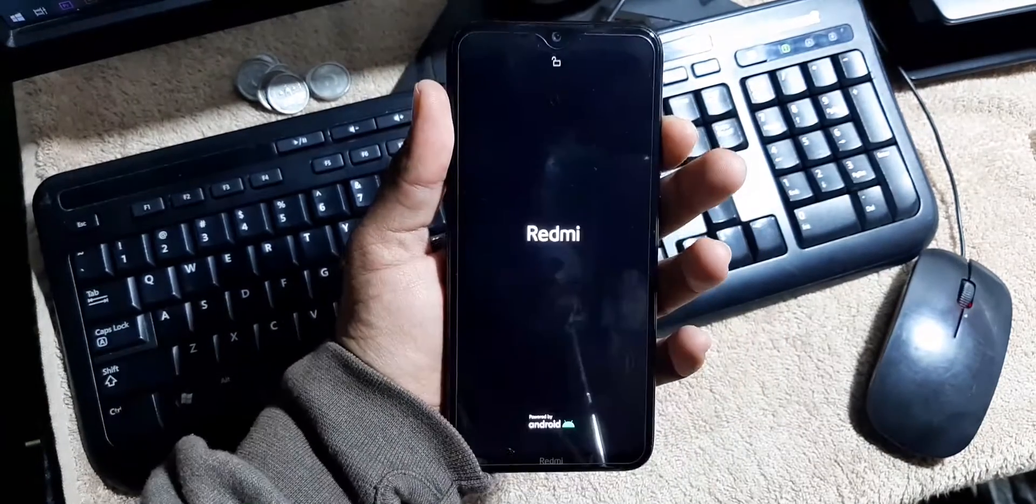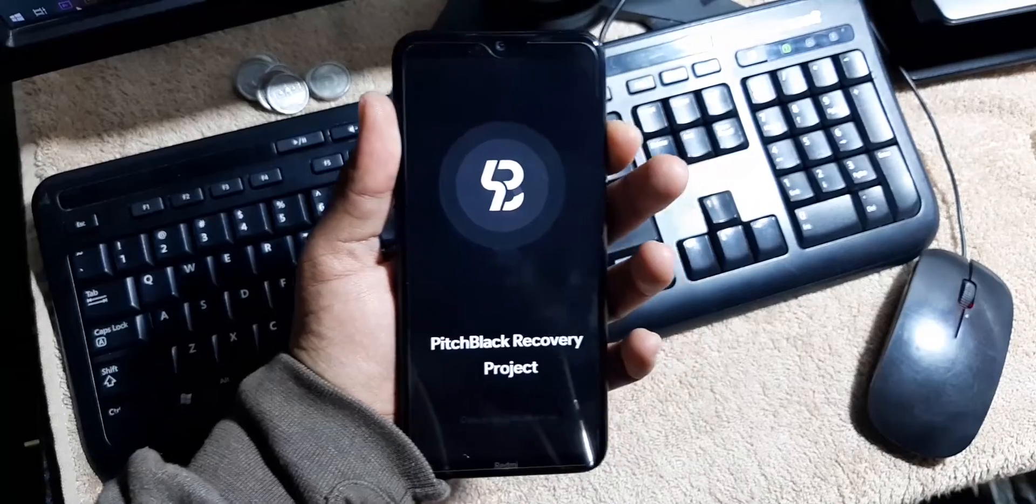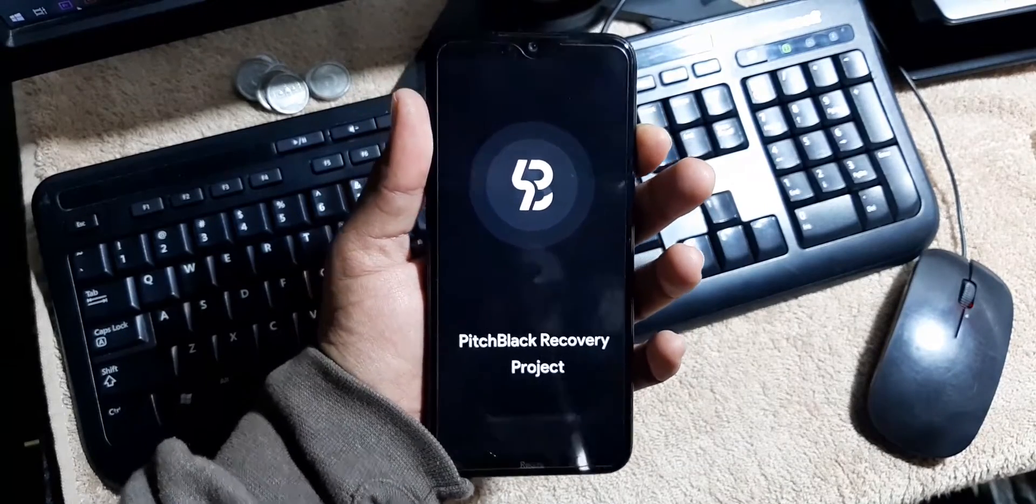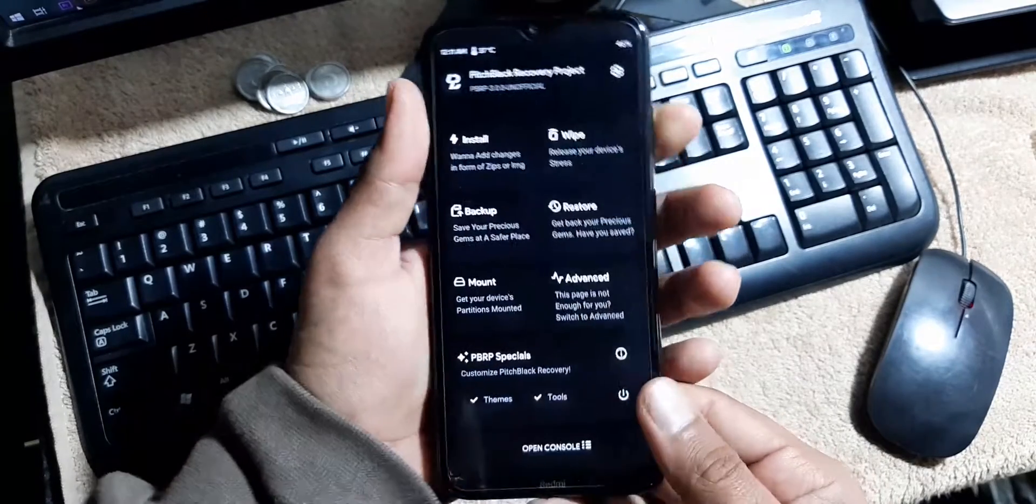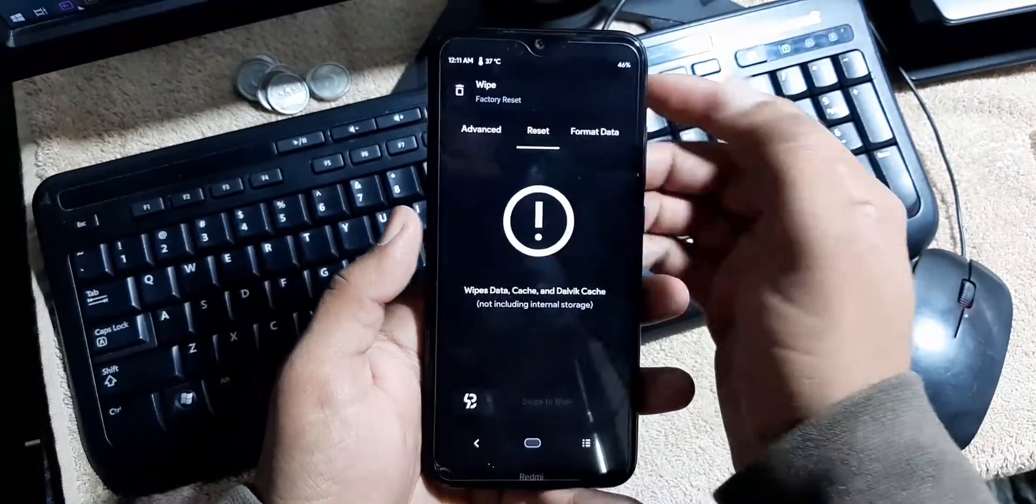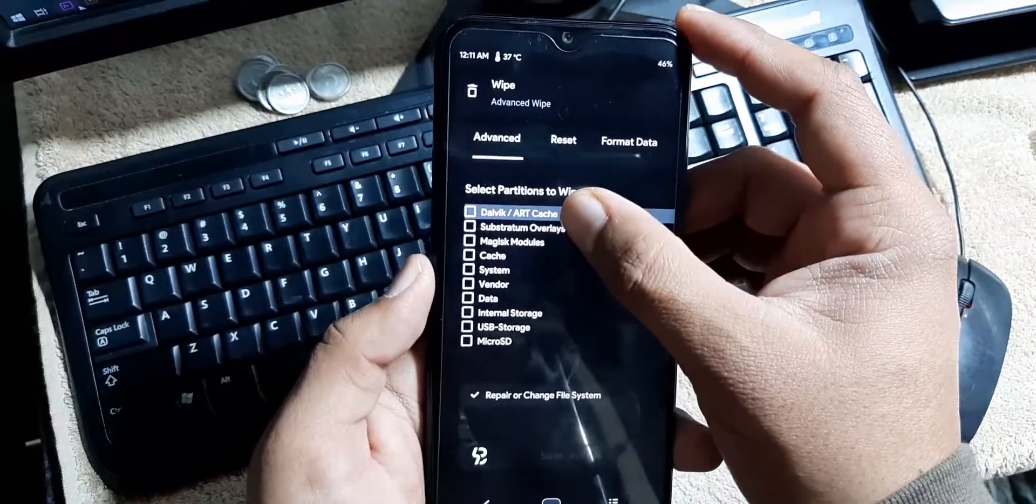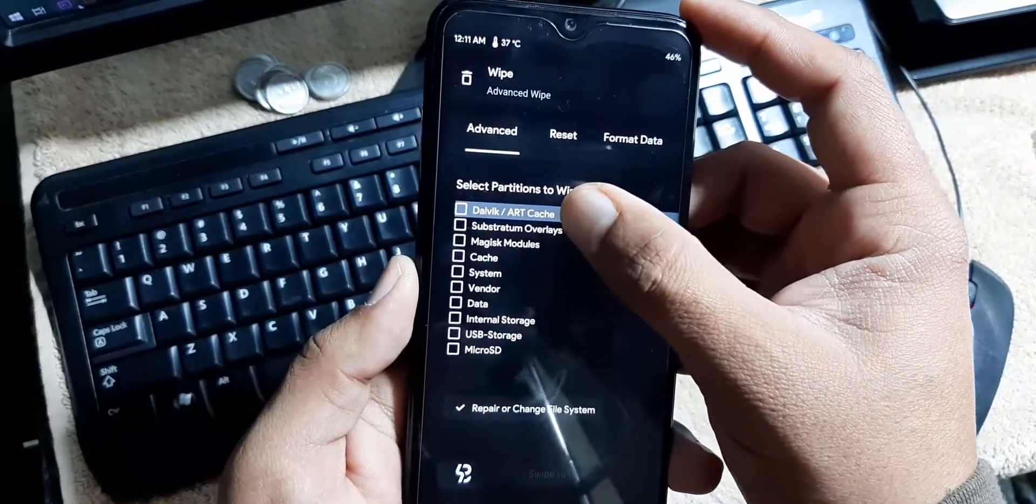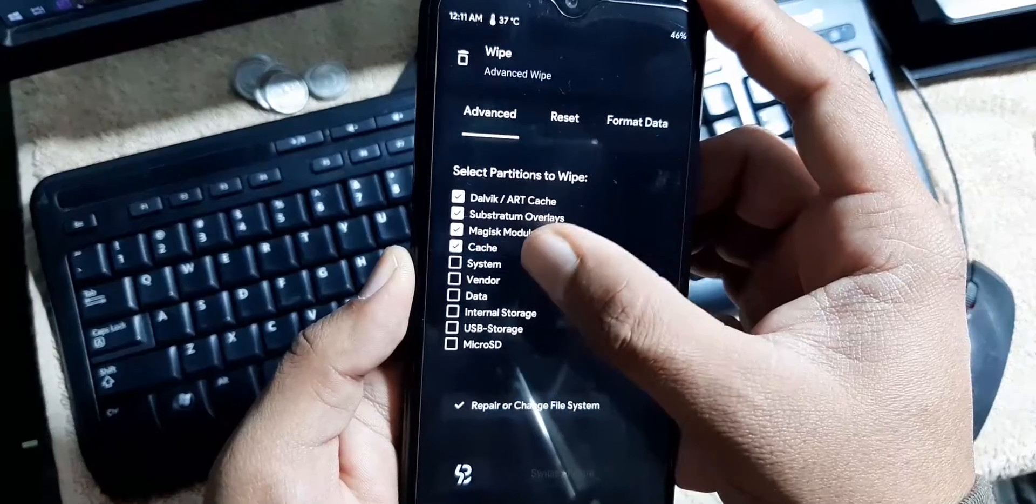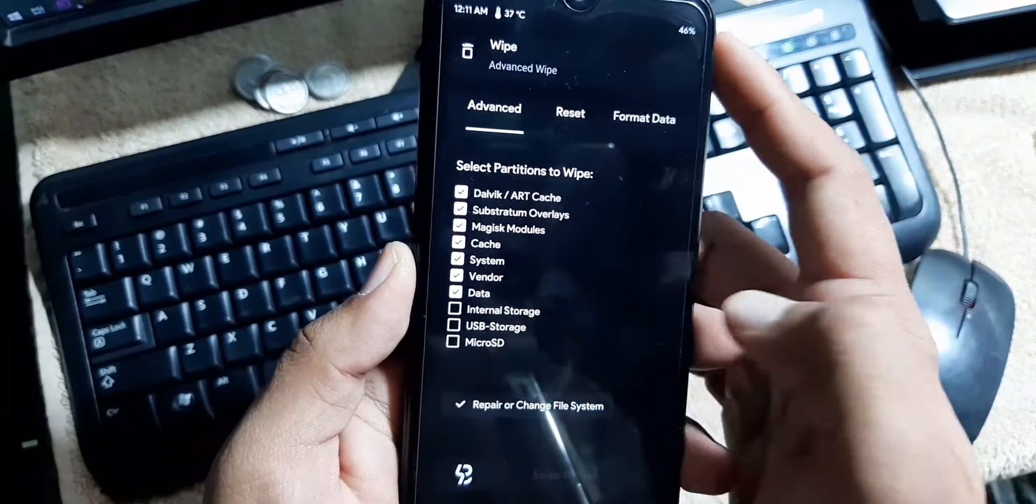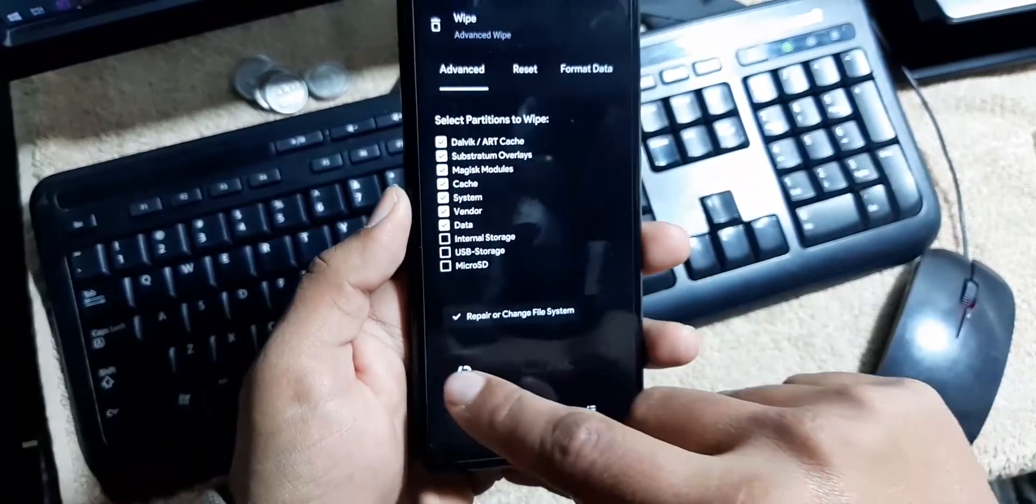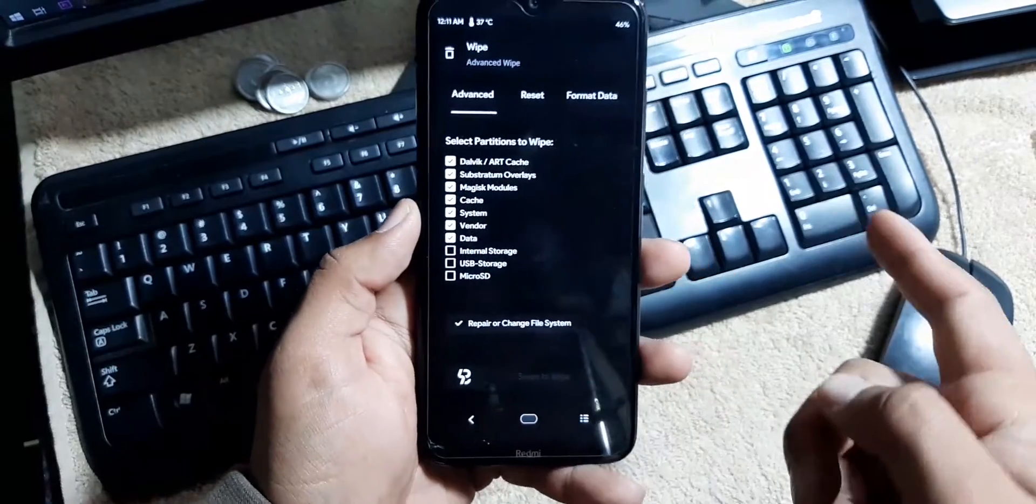So I am using the Pitch Black Recovery. You can use any recovery you like. After going into the recovery, go to wipe and advanced wipe. From here you have to wipe everything except internal storage and SD card. Do not select internal storage and SD card, just wipe from here.